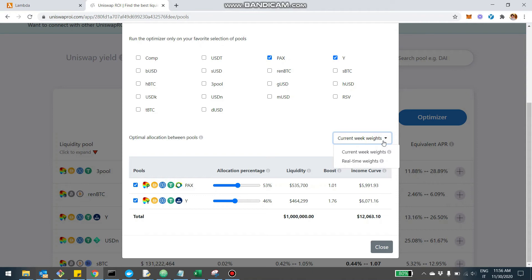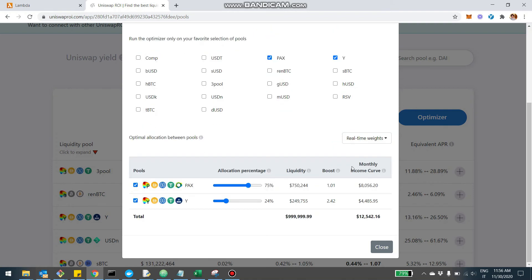Up until now, all optimizations were run based on the current weights of this week. For example, if today is Monday, the optimization runs on the parameters and weights decided last Thursday. But from today, you'll also be able to use the real-time weights. If I click here, the optimization runs again — and as you can see, it used to be almost 50-50, but now it's 75-24 because it's using the real-time weights as calculated right now, not the weights of this week.